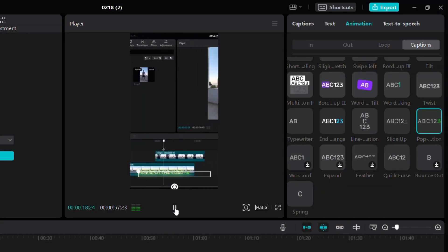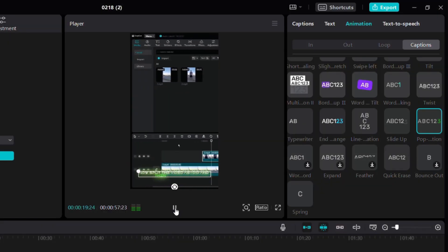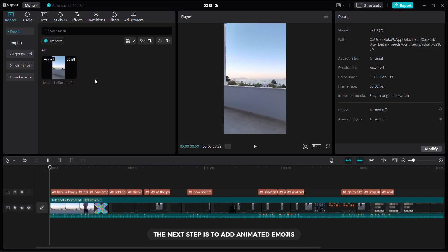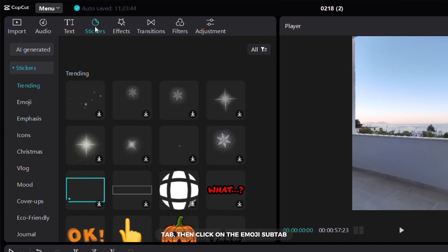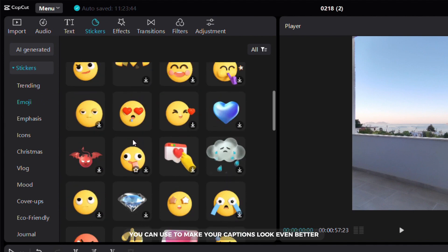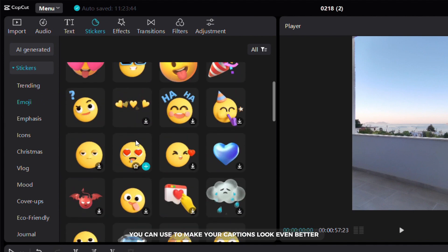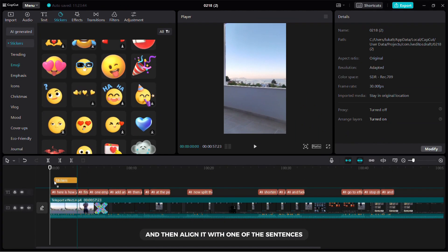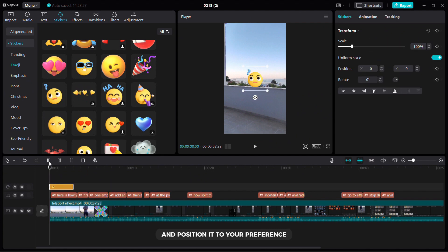The next step is to add animated emojis. Click on the stickers tab then click on the emojis sub tab. Here you will find a bunch of animated emojis that you can use to make your captions look even better. Choose an emoji that you like and then align it with one of the sentences and position it to your preference.